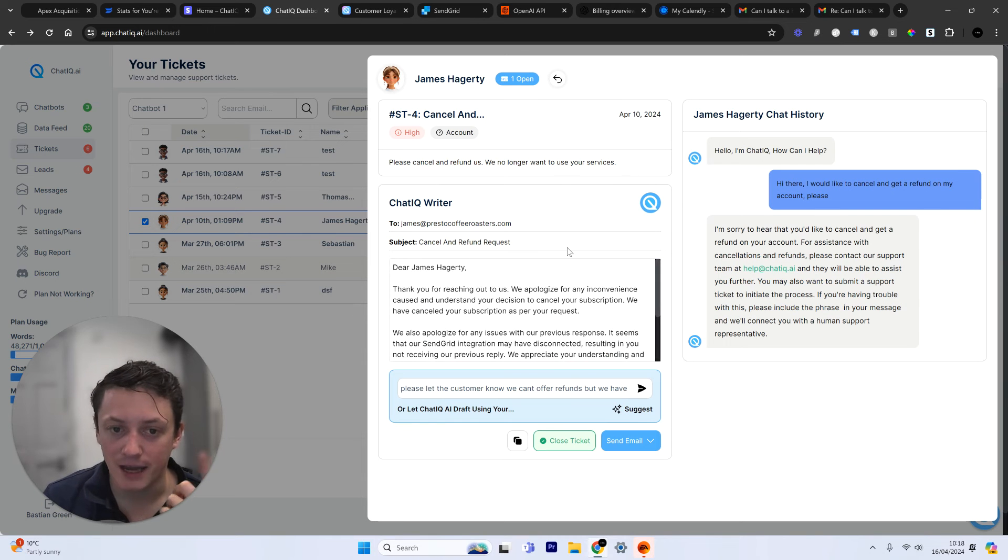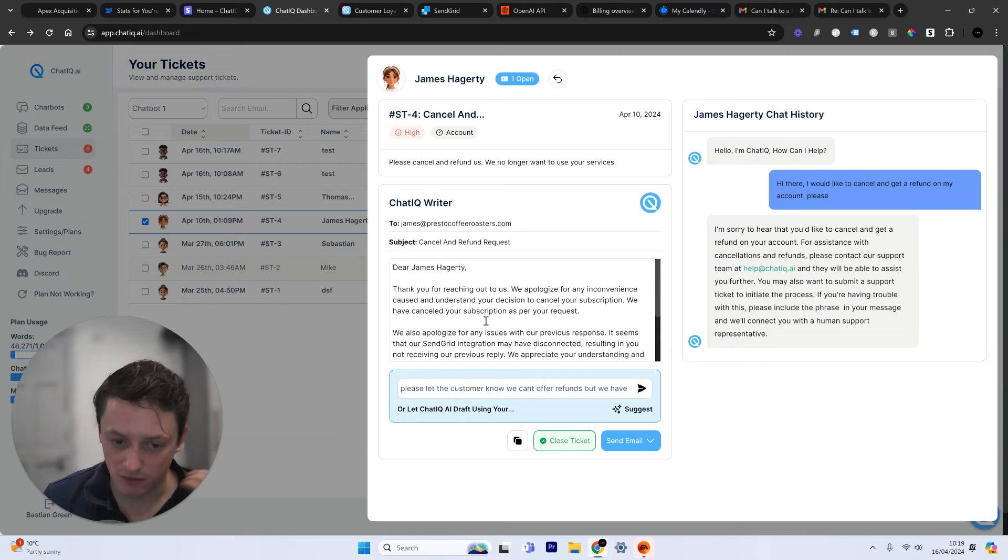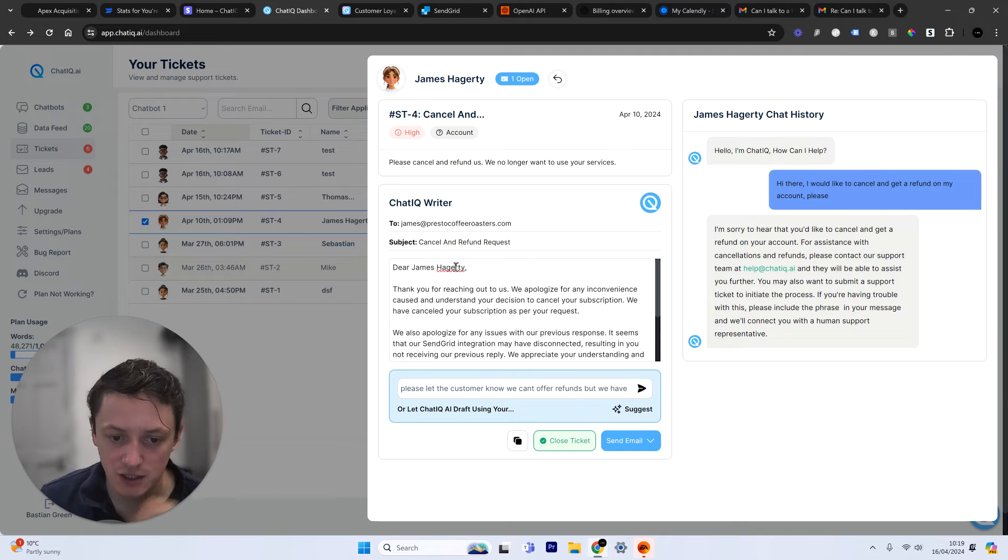I've sent this to the AI, and now it's filled out all of that information. So let's just quickly read through this. Dear James, I'm going to change that.